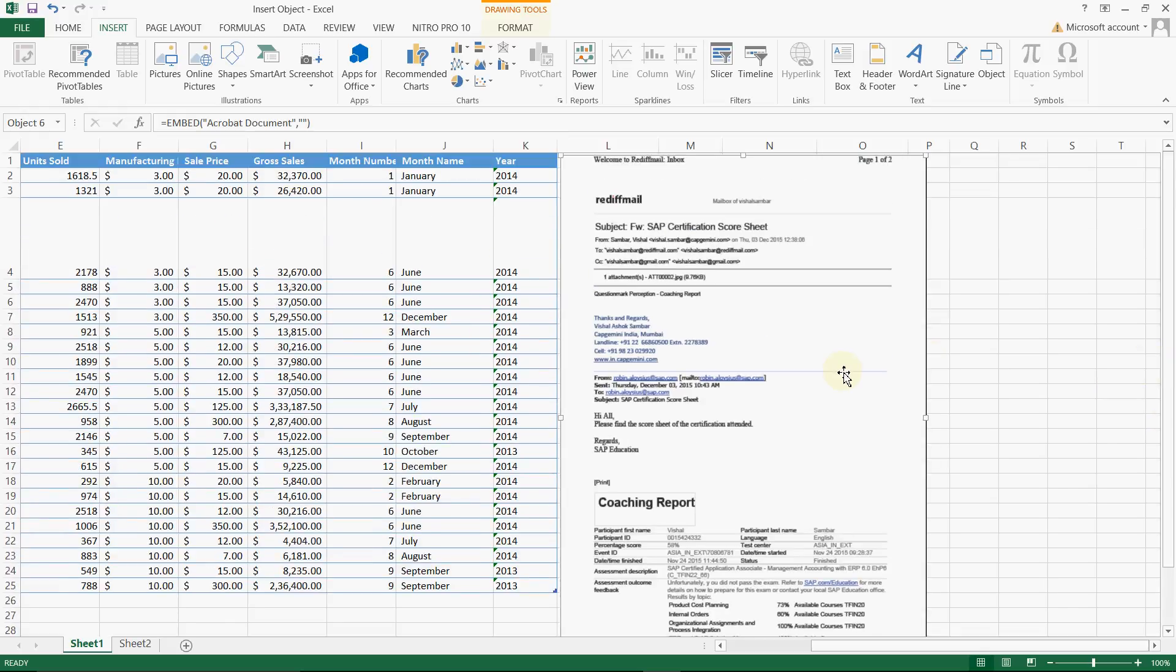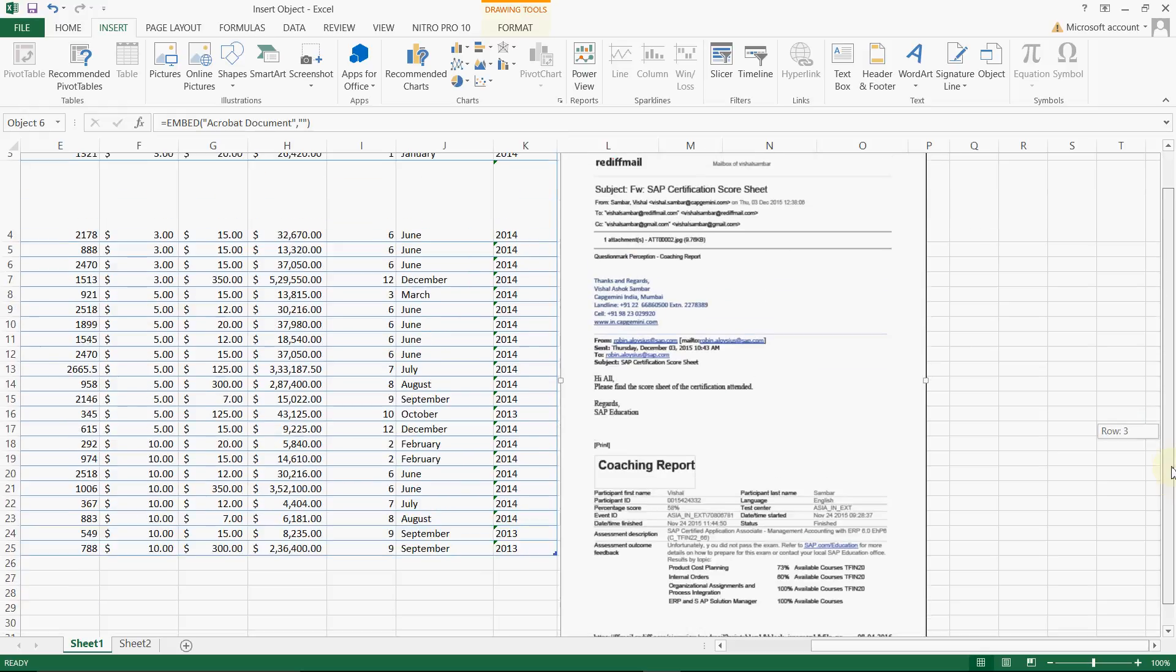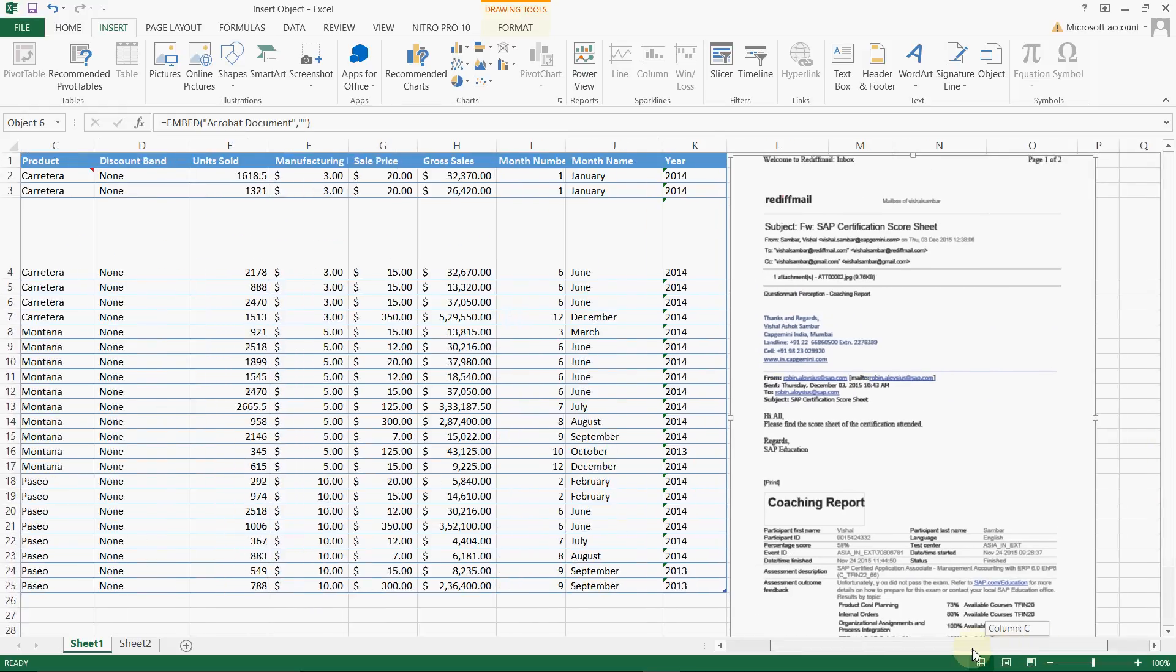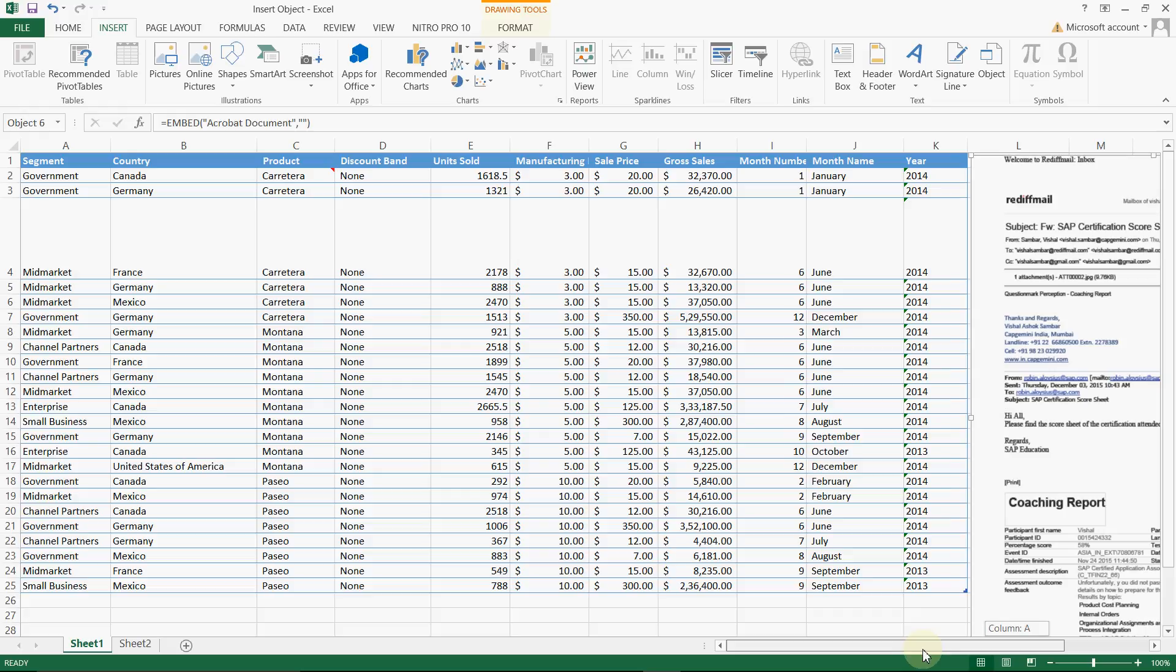You can use either of the options whatever is feasible to you. You can resize or whatever you want. So this was the inserting of an object. Thank you so much for watching video.